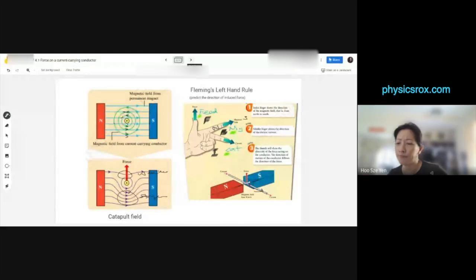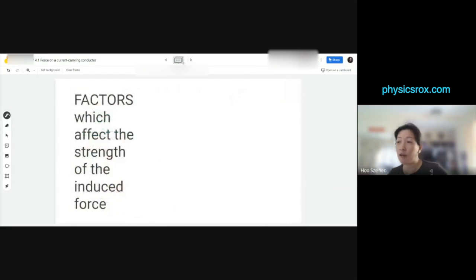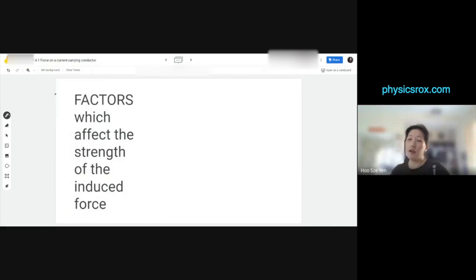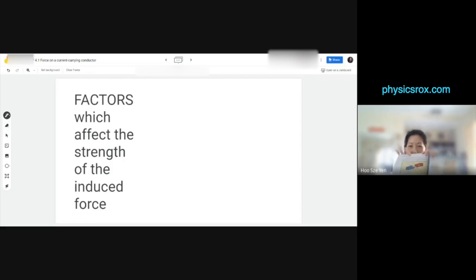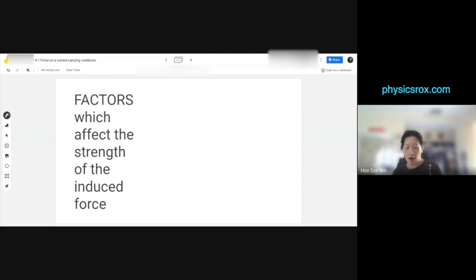Any questions up to this point? So this is what we've already covered. Now moving on to slide number three: factors which affect the strength of the induced force. In your textbook, page 139 at the bottom: 'Factors affecting the magnitude of the force acting on a current-carrying conductor in a magnetic field.'